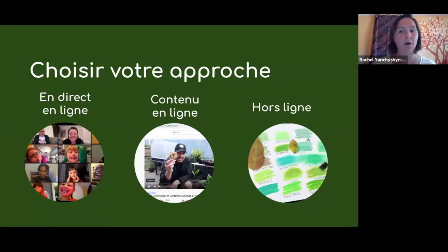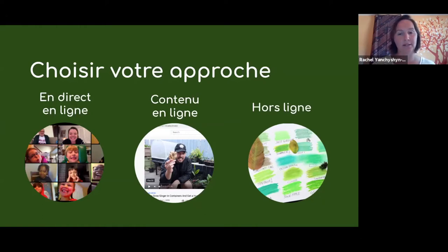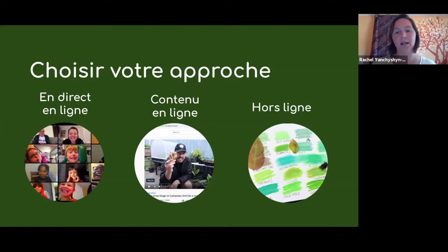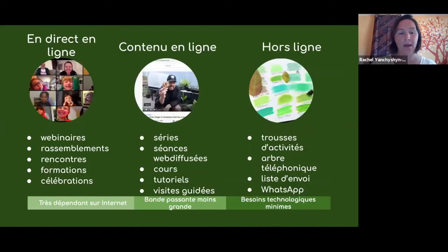Il y a aussi les options hors ligne, où on peut se séparer de l'ordinateur, ou si on n'a pas l'accès ou le niveau de connaissance avec la technologie, ou quand on veut engager avec les gens sans passer trop de temps devant l'écran. Plus spécifiquement, les types d'événements de chacun de ces trois exemples.